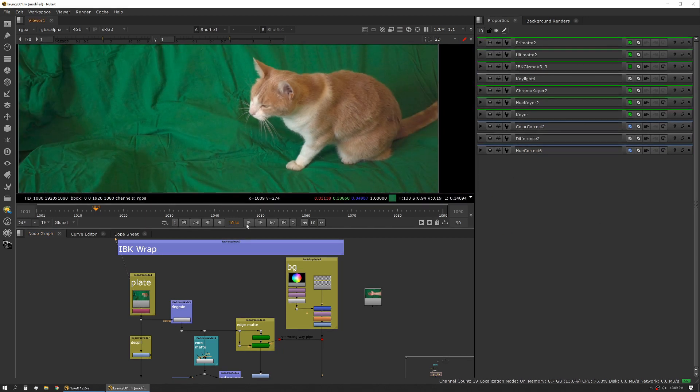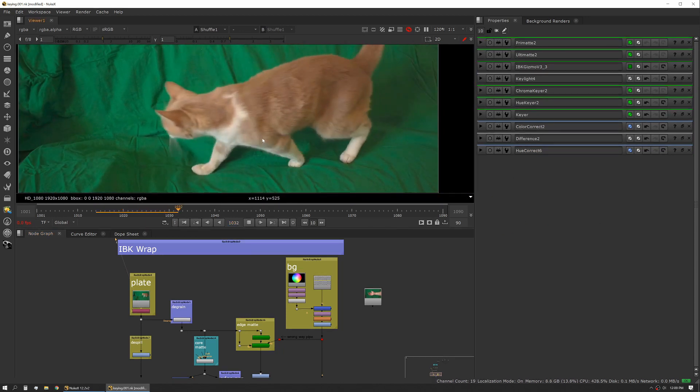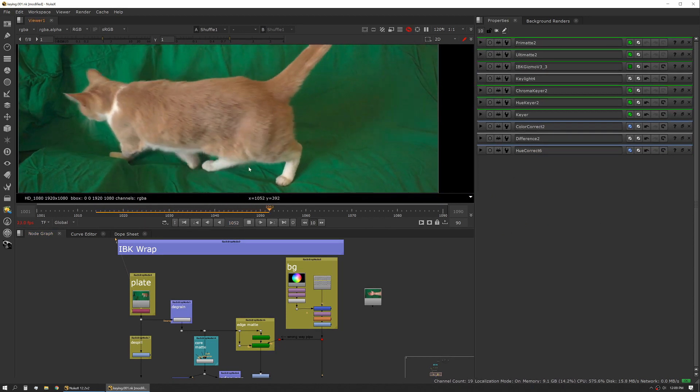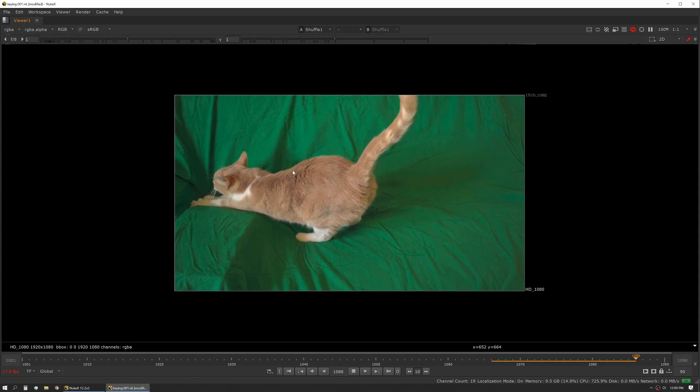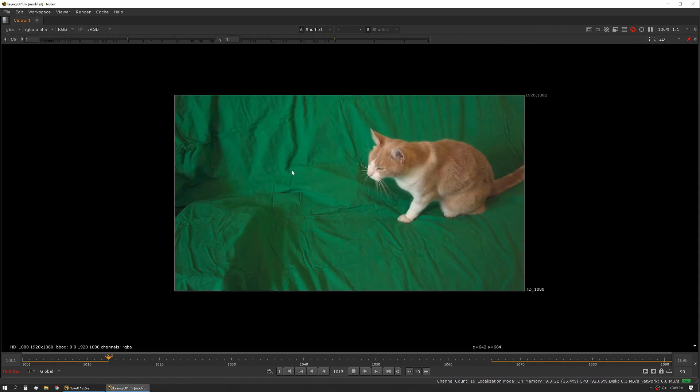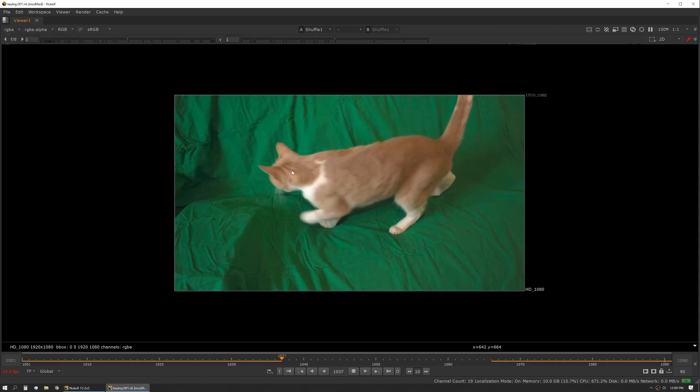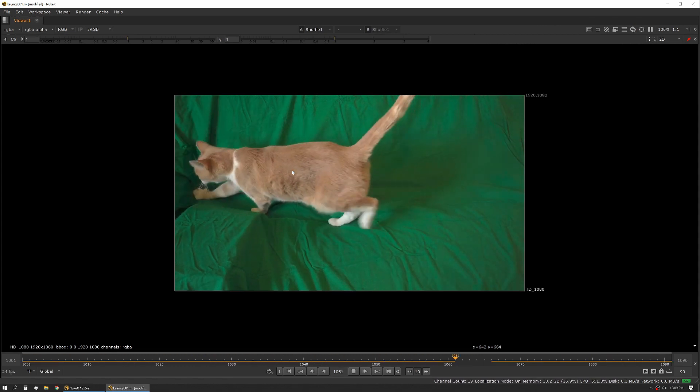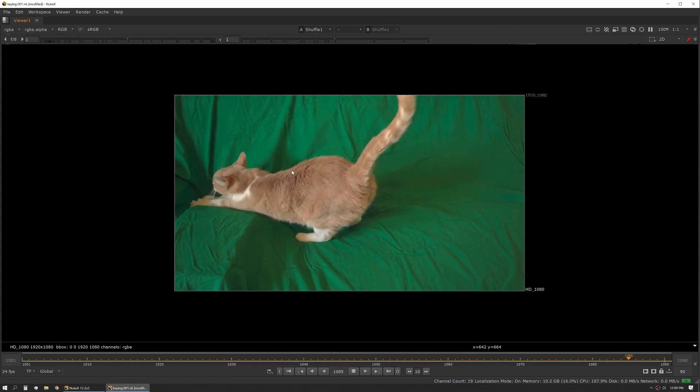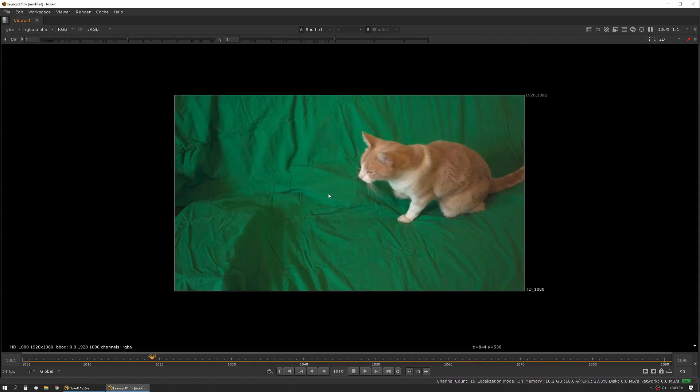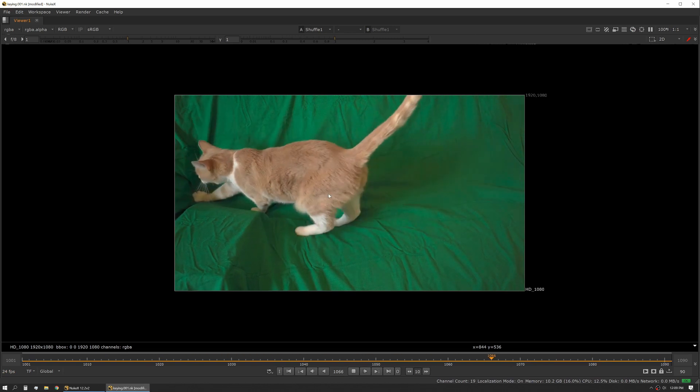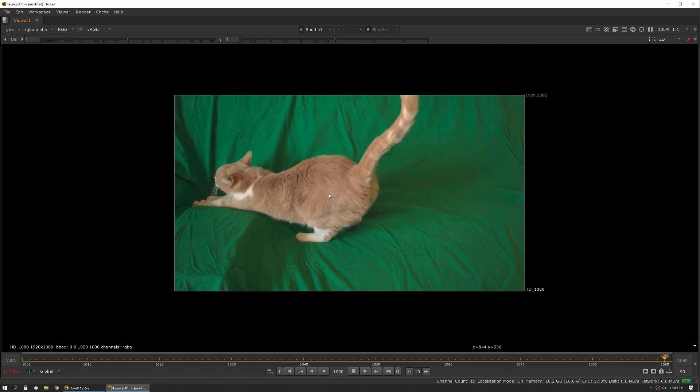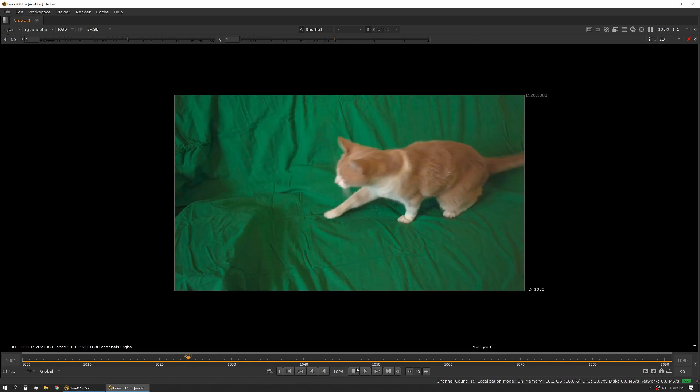In this case we have our plate and I'll let this play through real quick. We've got a little bit of motion, our screen's moving, which isn't uncommon on production. The green screens are flapping in the wind or people are bumping into them.